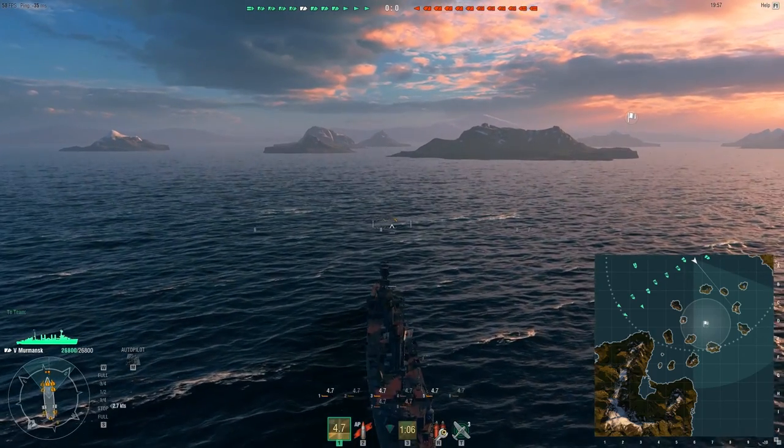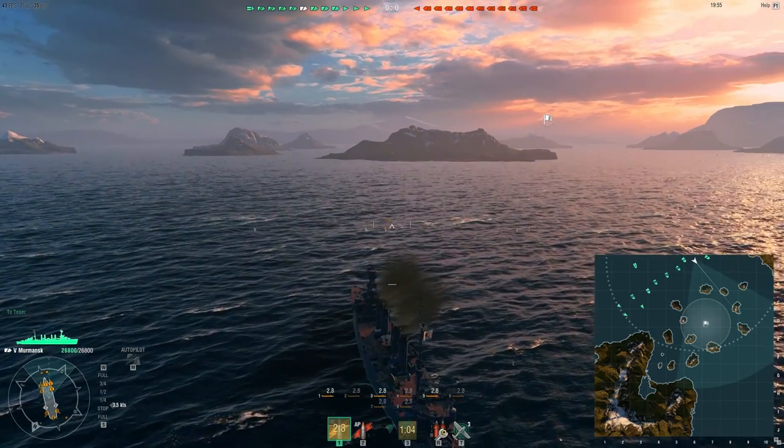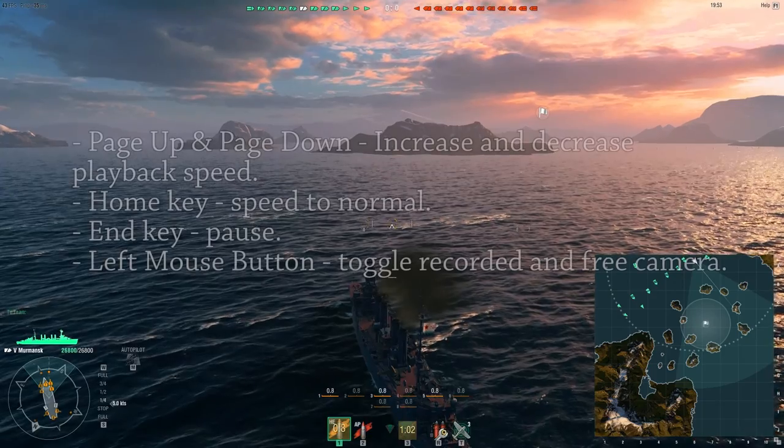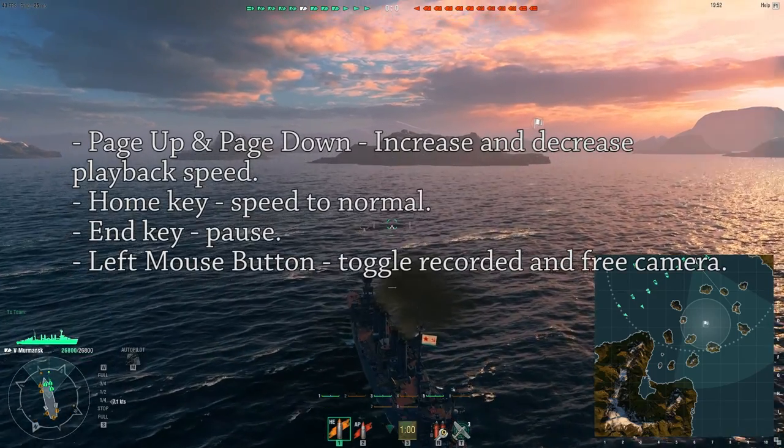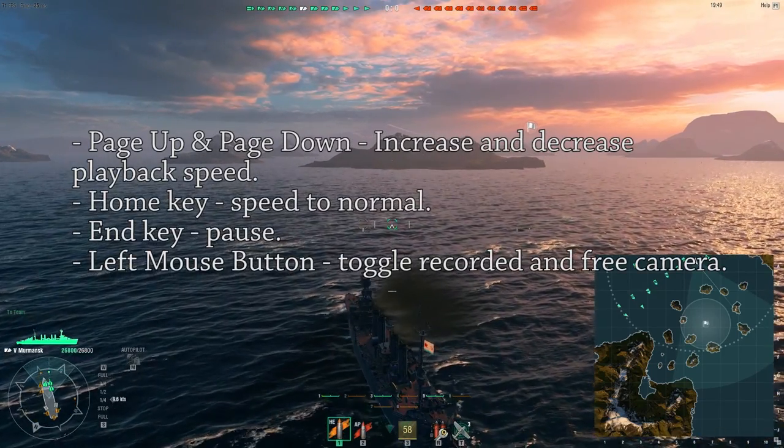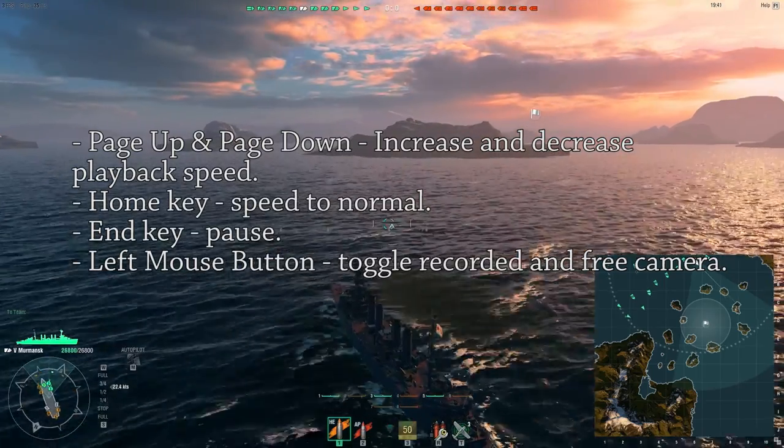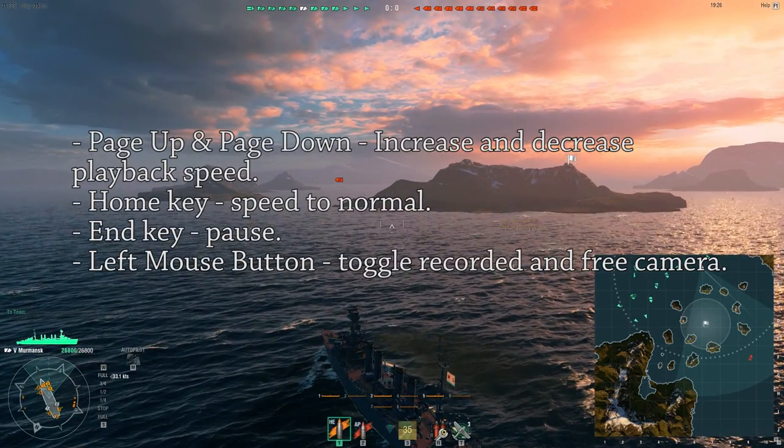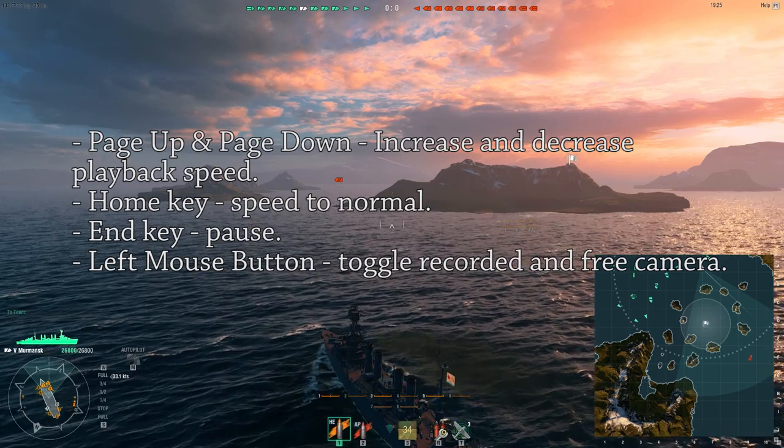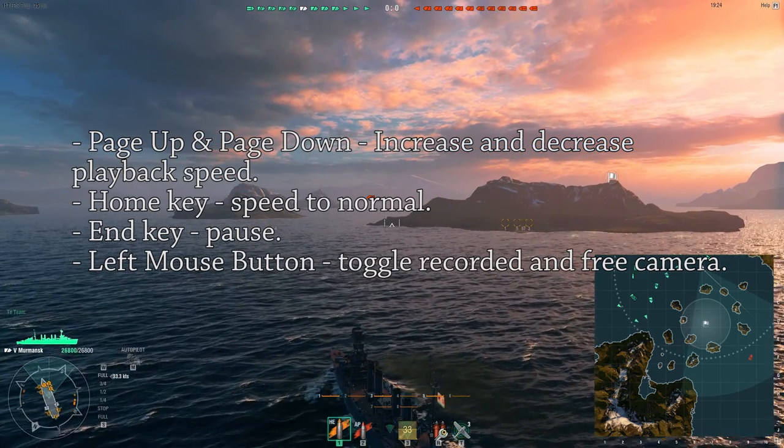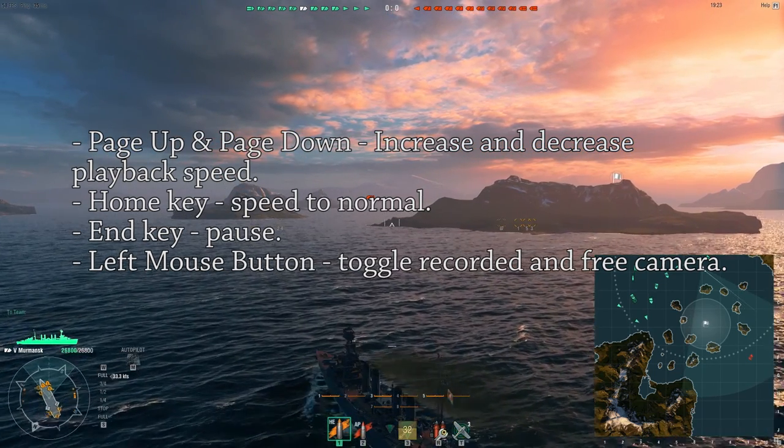And you can use a few hotkeys in it. Page up and page down increase and decrease playback speed. The home key puts playback speed to normal.